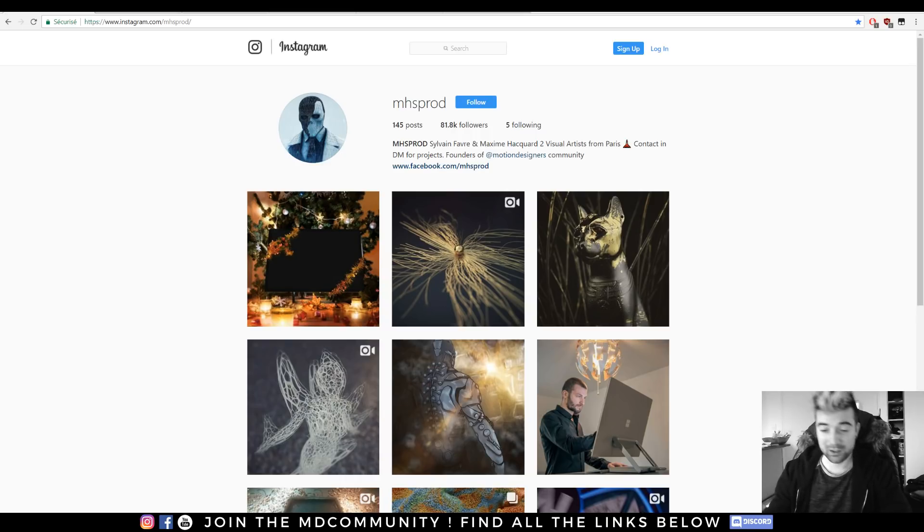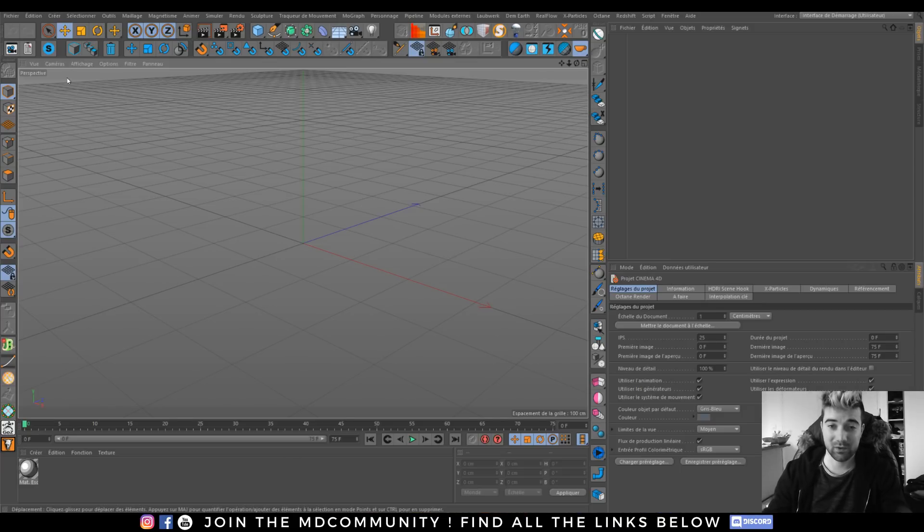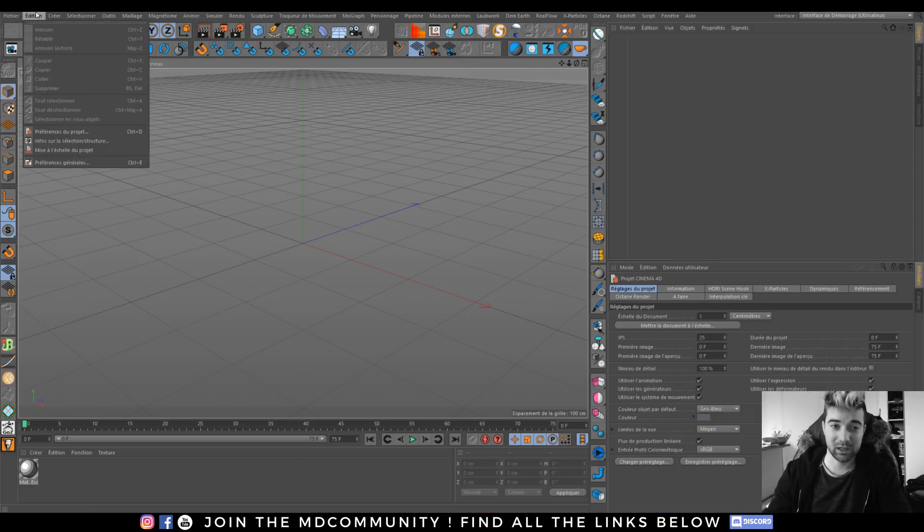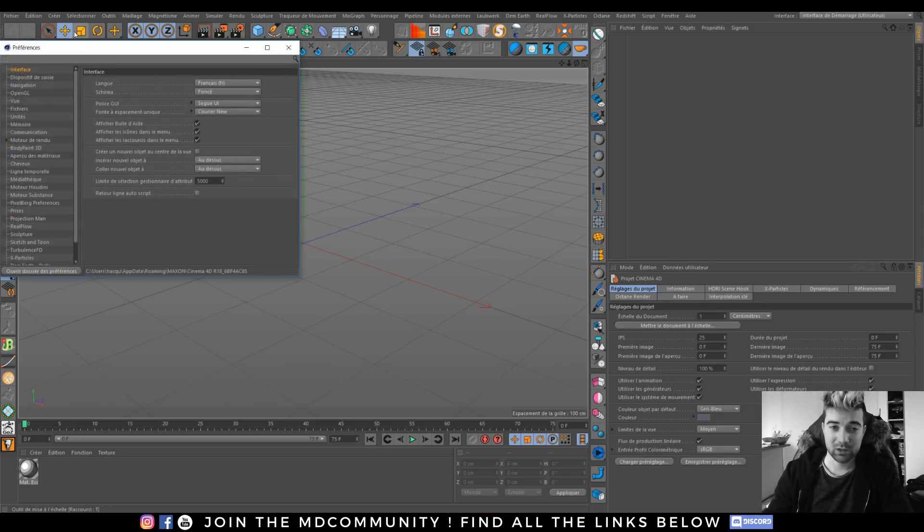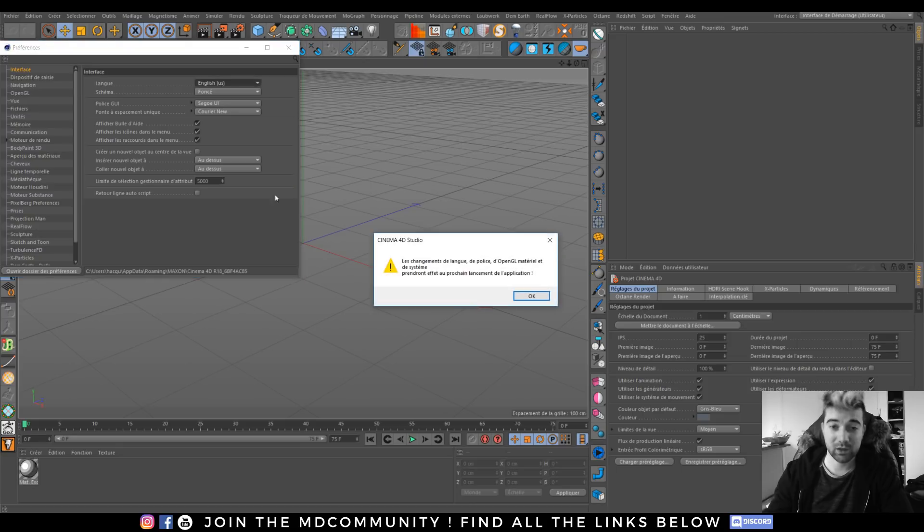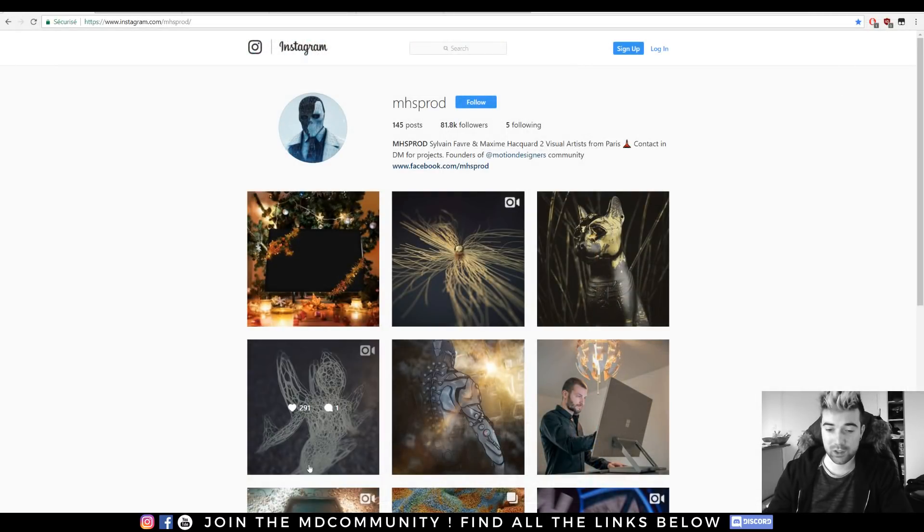I will right now set my Cinema 4D for you in English because I'm French, so I think you will enjoy having an English software. I will just close it and reopen it.